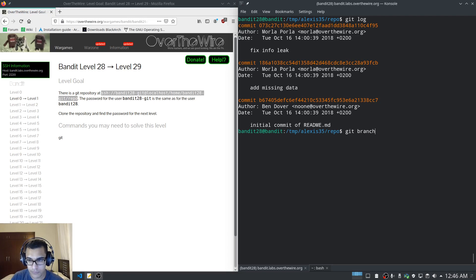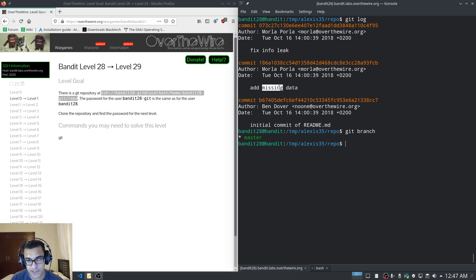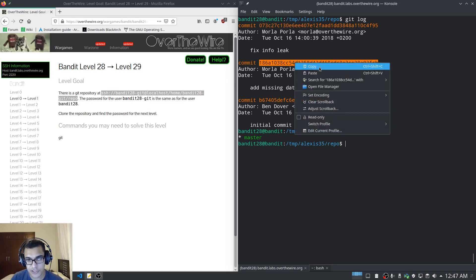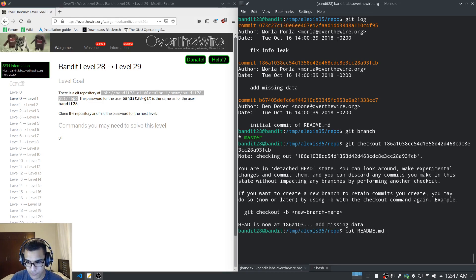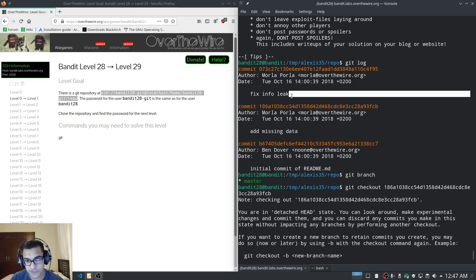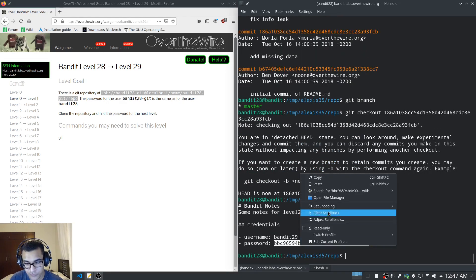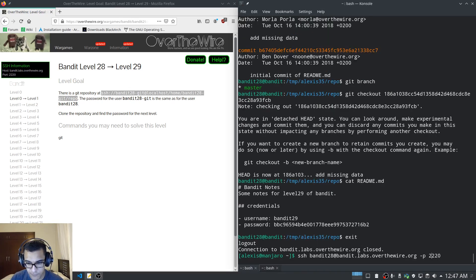It looks like we have three commits here on the master branch — only one branch. The latest commit says it 'fixes an info leak', and the one prior to that says 'adds missing data'. Let's try checking out that earlier commit using git checkout and specifying its hash. That was successful. Cat-ing the README now gives us the password — the latest commit was fixing the issue where it was leaking credentials.